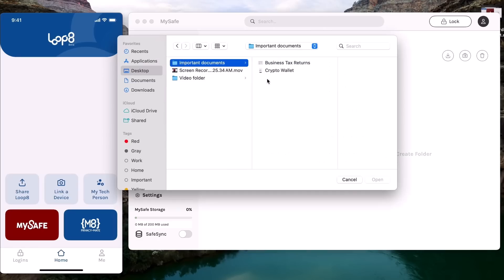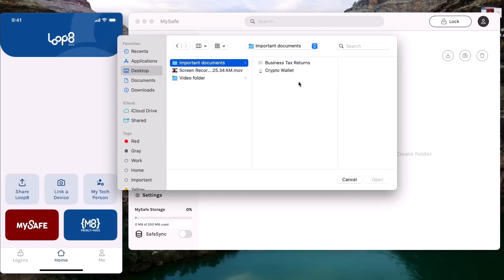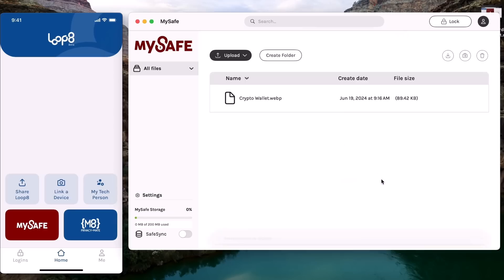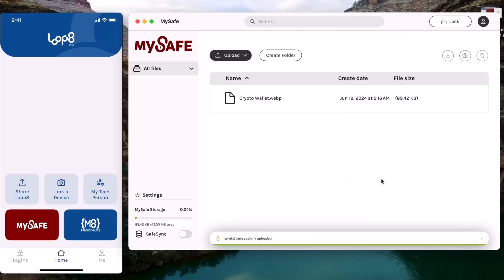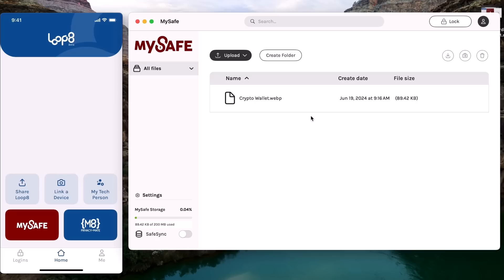Now let's upload a file together. I will upload my crypto wallet. Click here, select the file, and done - it's securely uploaded. So that's My Safe by Lopage, a reliable and user-friendly way to store and protect your most important files.